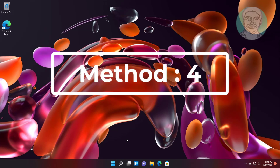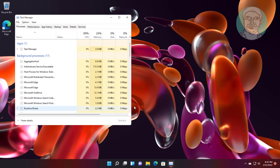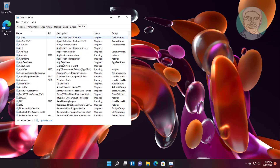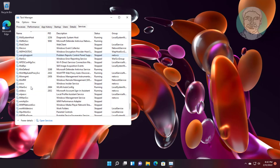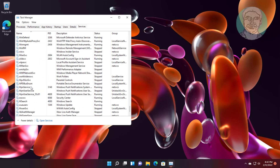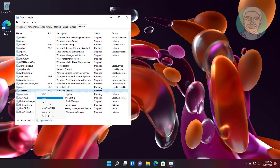Fourth method: press Ctrl, Alt, and Delete keys, click Task Manager, then click the Services tab. Start WSearch — if it is already started, restart the service.